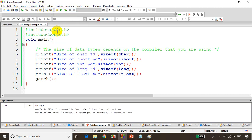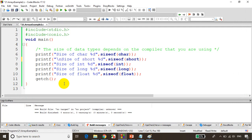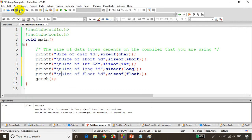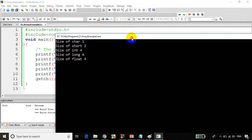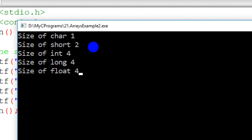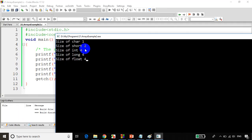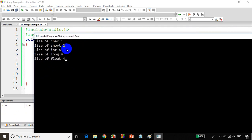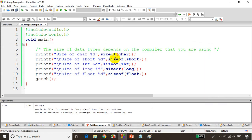Let's save it, build it, and run the code. Adding newline characters so each output appears on a new line. You can see here: size of char is 1 byte, size of short is 2 bytes, size of int is 4 bytes, and long is also 4 bytes in my compiler. Float is 4 bytes. In your computer, integer could be 2 bytes and long could be 4 bytes — that depends on the compiler.